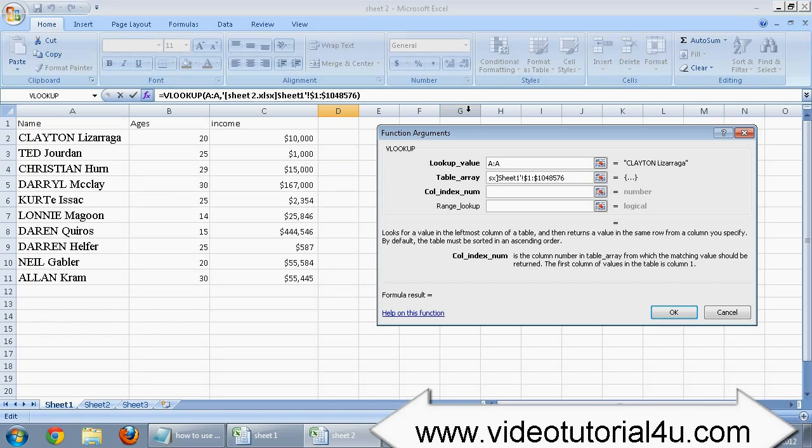But in our example here we are taking data information from column A, so we will type 1 in the third field.